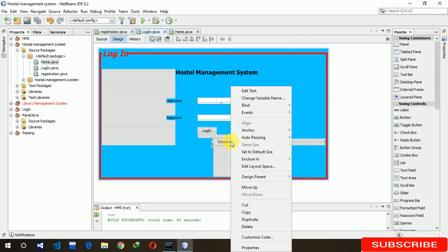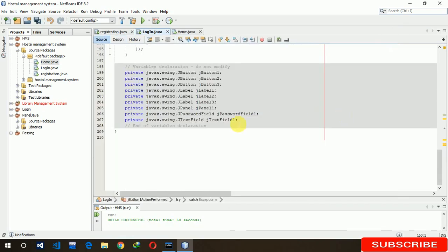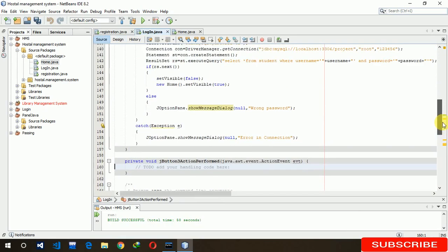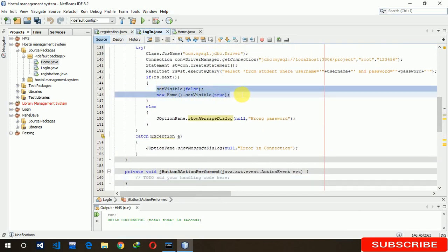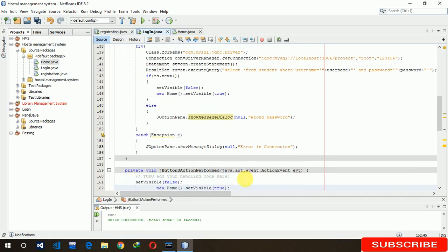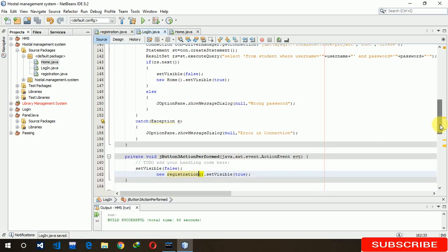The 'Create New Account' button is already created, so I just have to write some code in its action event — action performed. We just have to write code for the button: we have to move to the registration page. Set new Registration().setVisible(true).